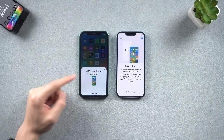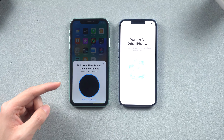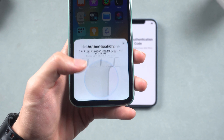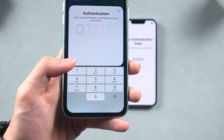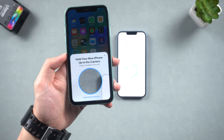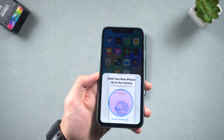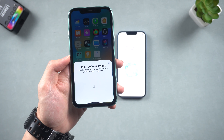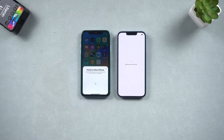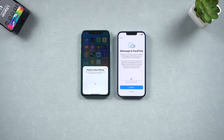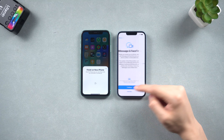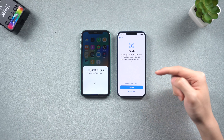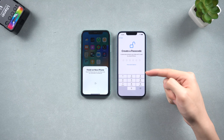Tap Continue. Now you can use the old iPhone to scan the new iPhone, or you can choose to authenticate manually — I will use the scan here. Now it's setting up your new iPhone; it might take a while. On the iMessage page, tap Continue. You can set up Face ID here if you want, but I will skip it. Create a password if you like.